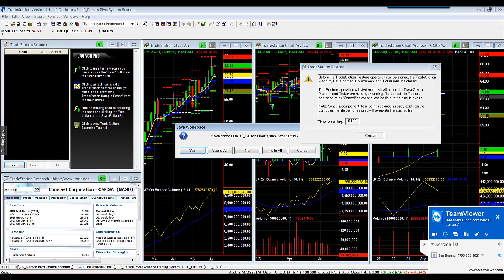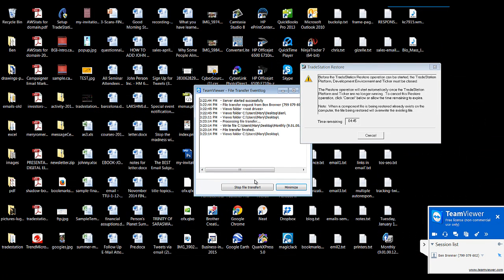Save your workspace. Click on Yes to All if you like.